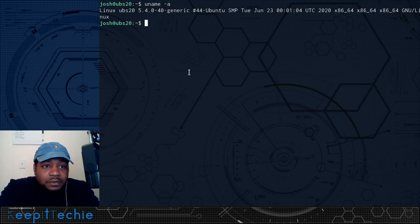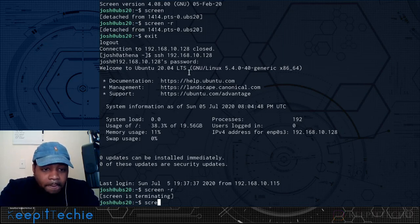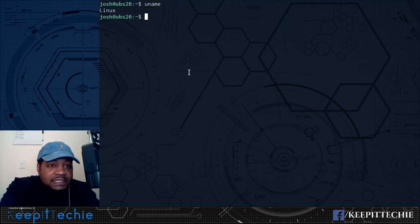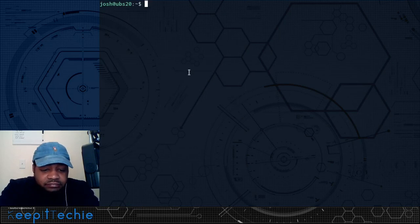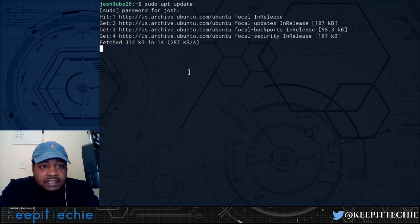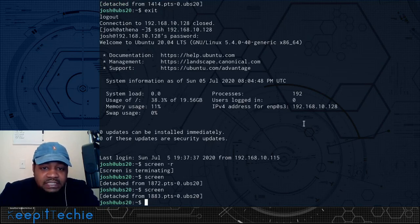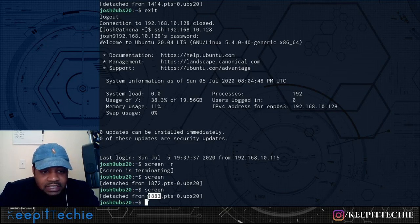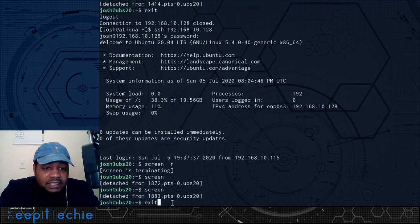Now let me show you how to manage multiple screen sessions. Let's create a new screen session, run uname inside it, then disconnect. Then let's create a second screen session, run sudo apt update inside that one, and disconnect from it too. Now we have two screen sessions open. If you disconnect and come back, you won't know what the session numbers are just by looking.